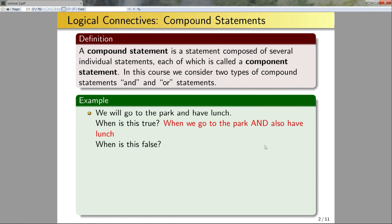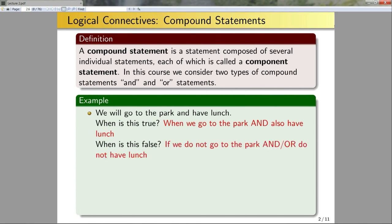When would this be false? This would be false if we do not go to the park and/or we do not have lunch. We only need one of these two statements to be false in order for this compound statement to be false.